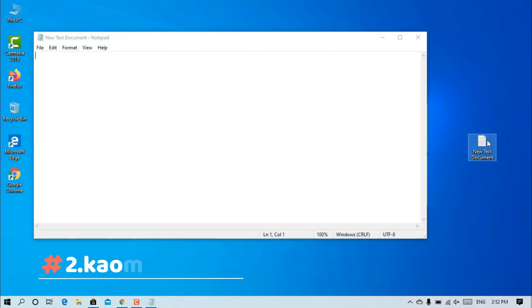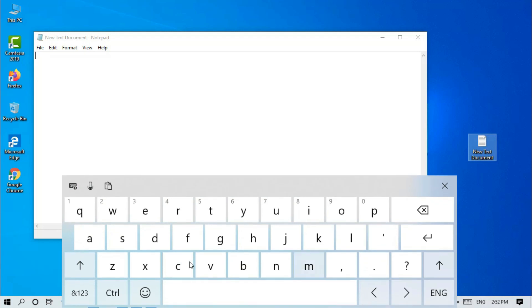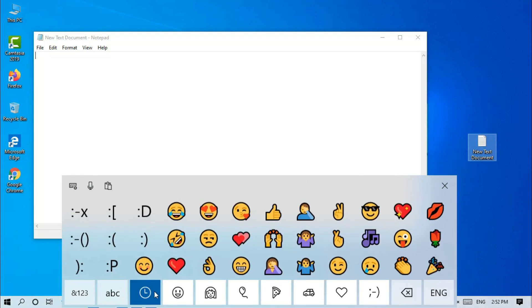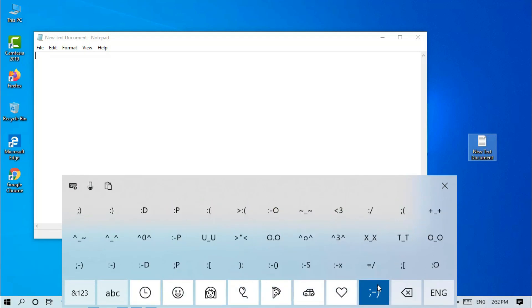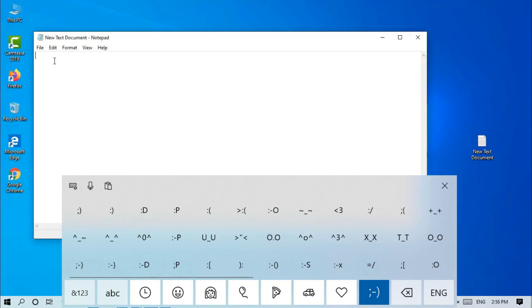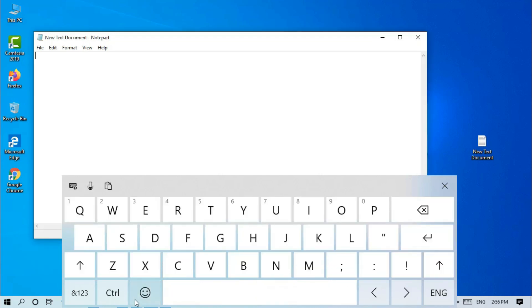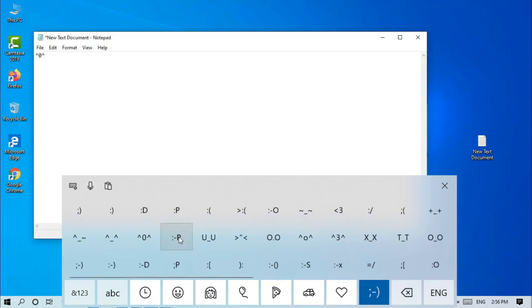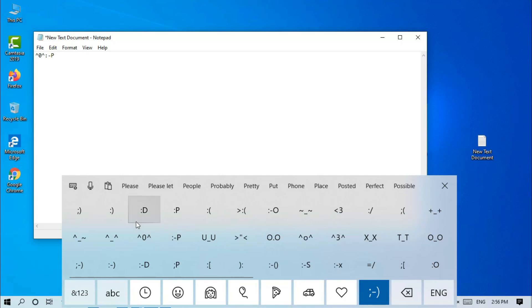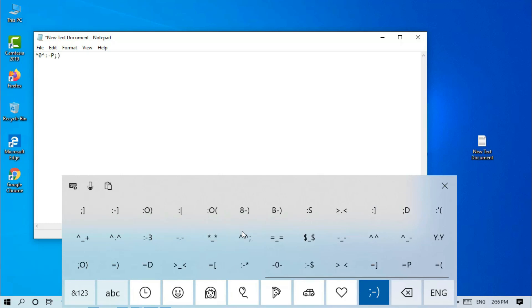Today's update includes Kaomoji. If you want to use the Kaomoji logo, you can use it. This feature is available in India, Japan, and China. I will provide the Kaomoji in the comments.